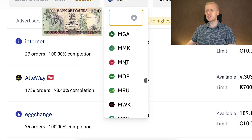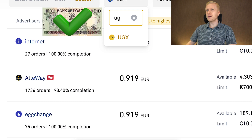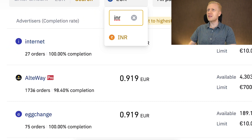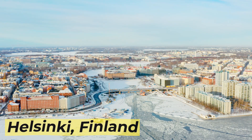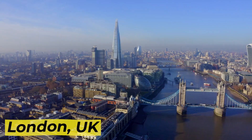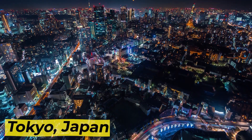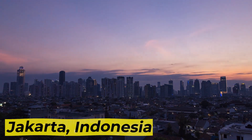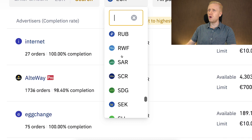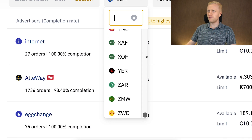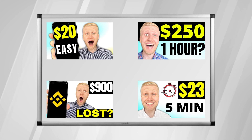Somebody even asked: can I withdraw Ugandan shilling? And then I checked here — yes, you can withdraw even Ugandan shilling. Of course, common currencies like Indian rupee, Nigerian naira, Filipino peso, euro, US dollar, British pound, Japanese yen, Indonesian currencies — all these big currencies — you can see all of these different currencies worldwide you can withdraw easily. And now if you have seen my previous videos, you know how easily this process works.